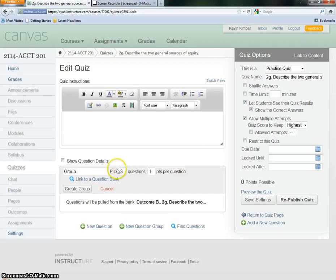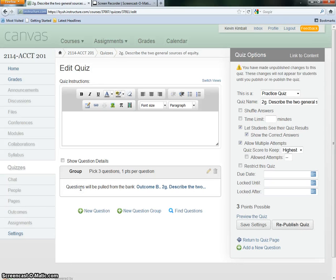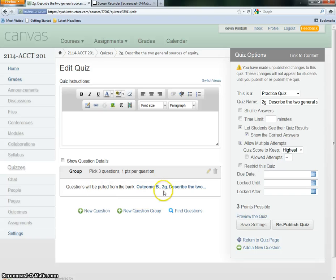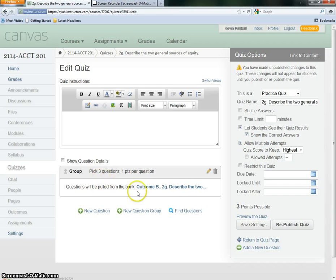Once we've done that, pick three questions from this question bank, we create the group. Now what's going to happen when students take this quiz, they will get three questions that pull from this particular bank. If I have three or four banks, they still would only choose three questions from all those banks combined.